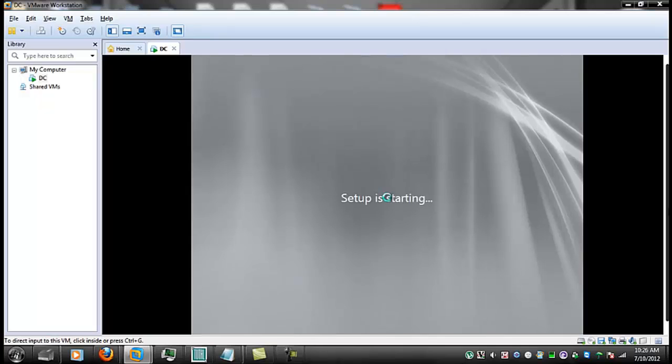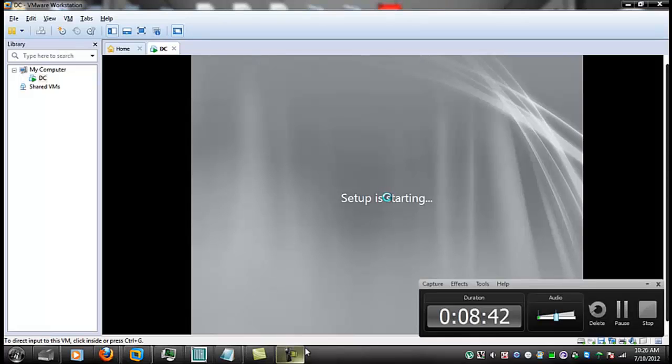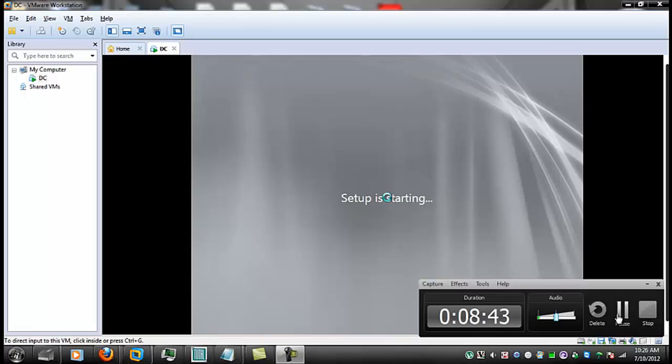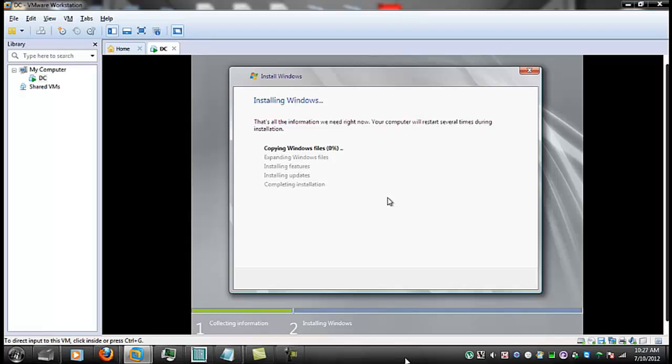You might be tempted to say once you've done a Windows install, you've done them all. There we go. We're copying files. This of course will have to get to 100%. And on this machine, this is actually a pretty quick installation process.